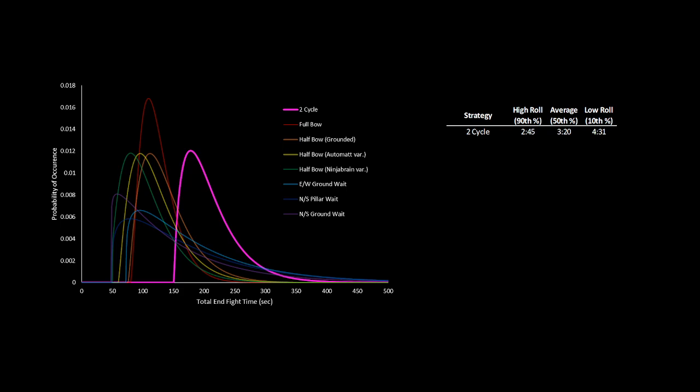While the low roll shown is the 10th percentile time, meaning only 10% of the time you would get an end fight this slow having some pretty bad luck.